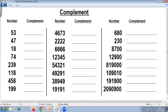The rule is subtract all from 9, last from 10. For a two-digit number, subtract the first digit from 9 and the last from 10. So for 53: 9 minus 5 is 4, and last from 10 — 10 minus 3 is 7. Complement of 53 is 47.